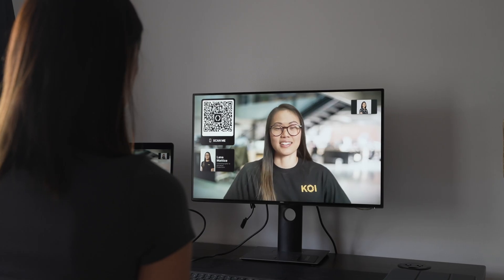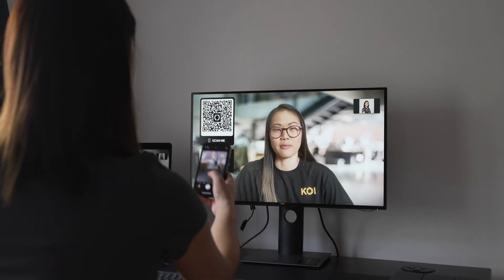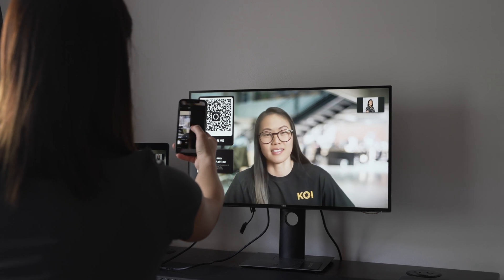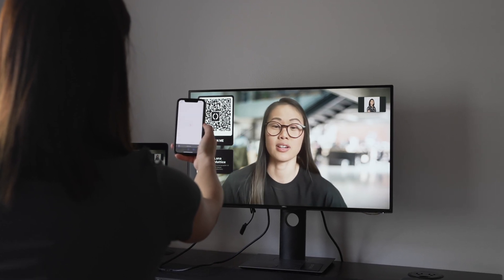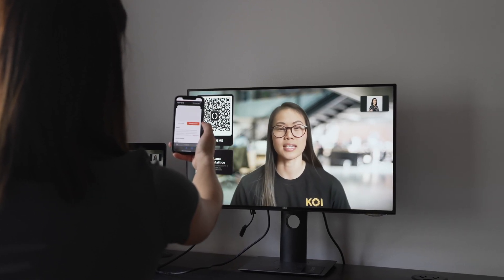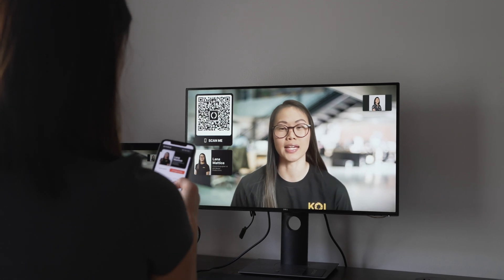Your virtual background can be used with Zoom, Google Meet, Microsoft Teams, or any other video calling platform that supports virtual backgrounds. For this video, I'm going to demonstrate with Zoom.